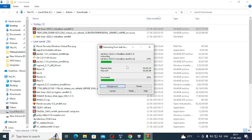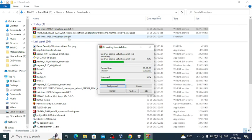We'll extract this file. After the extraction is done we'll have our Kali Linux 2023.2 VirtualBox AMD64. It will probably be a .vbox or .ova file that we need to import into VirtualBox.